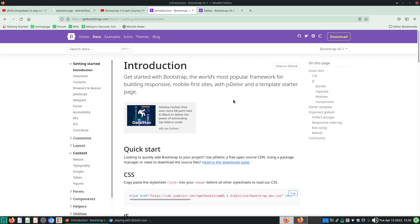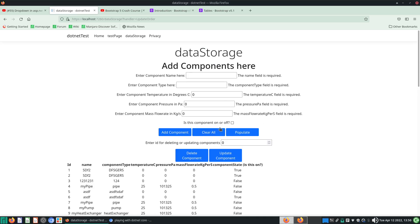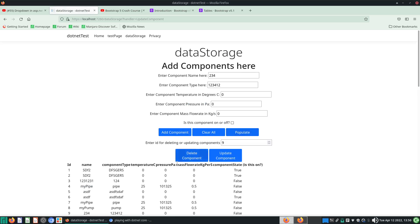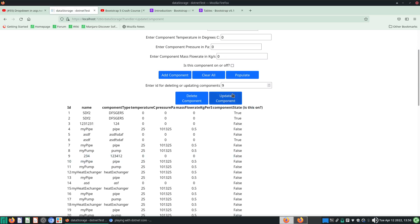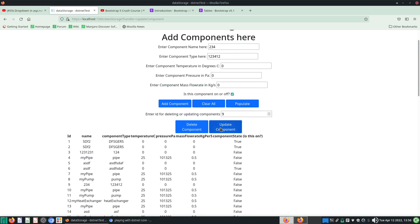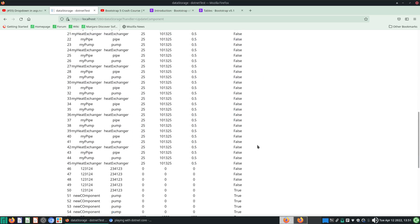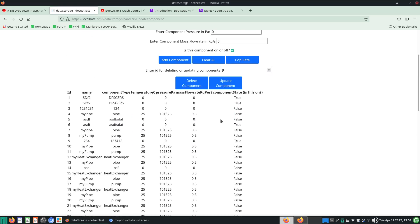Hello everyone, welcome to this video on ASP.NET Core. In the last video we debugged how to make the update button work, so if I want to update item number nine on this list I can just click the update button and it will work and update. However, as you can see, this table looks pretty not too good.